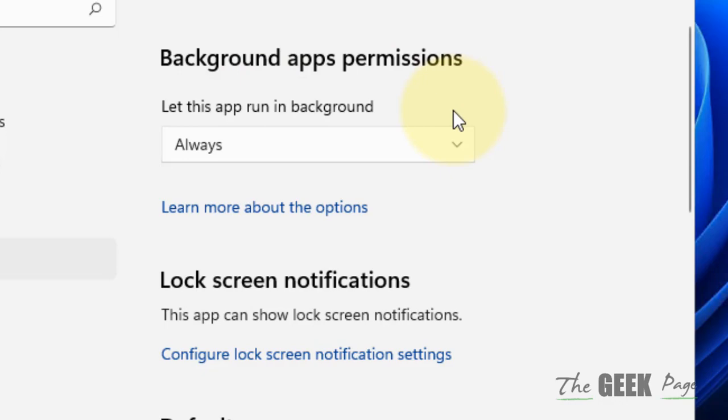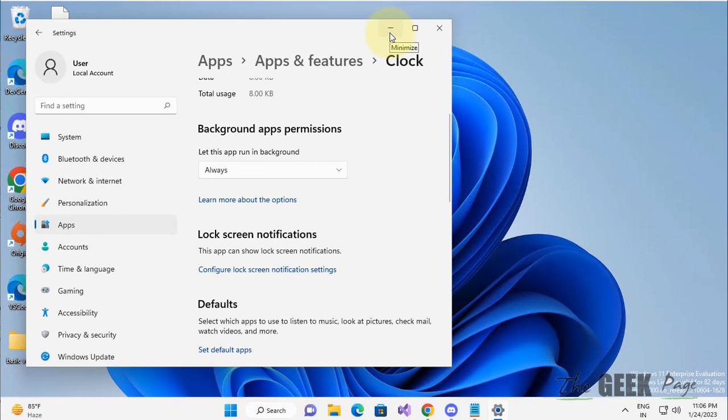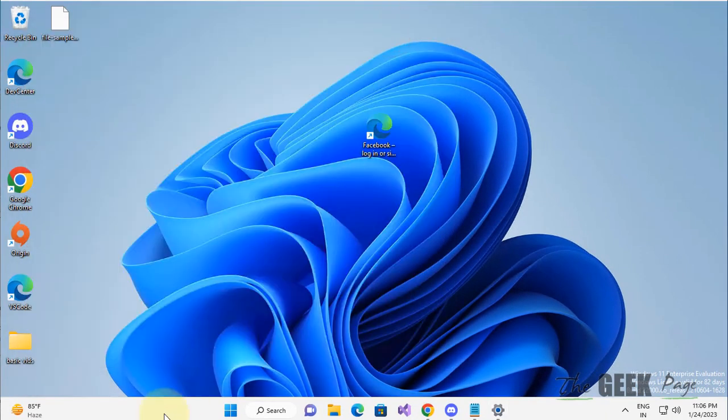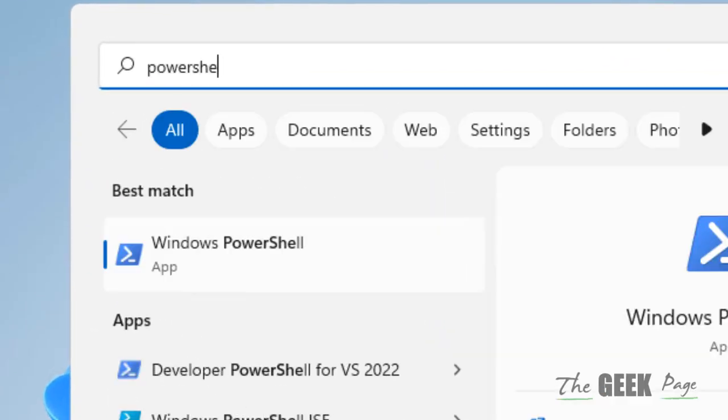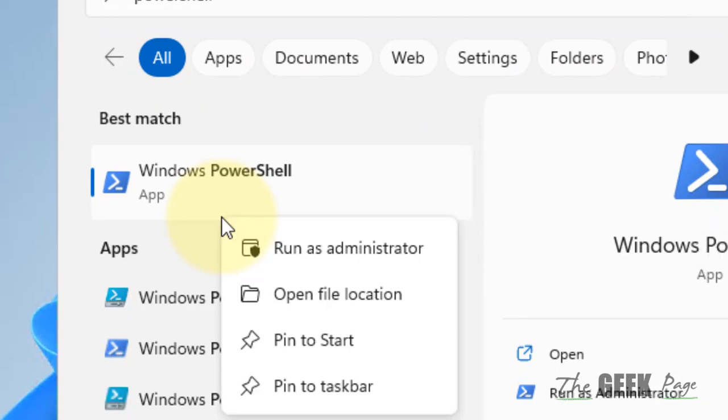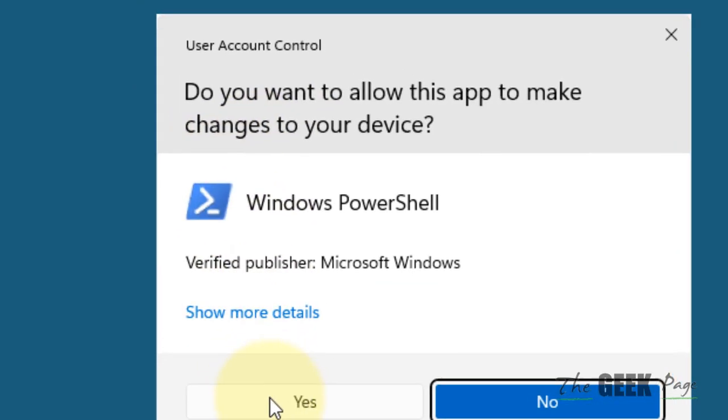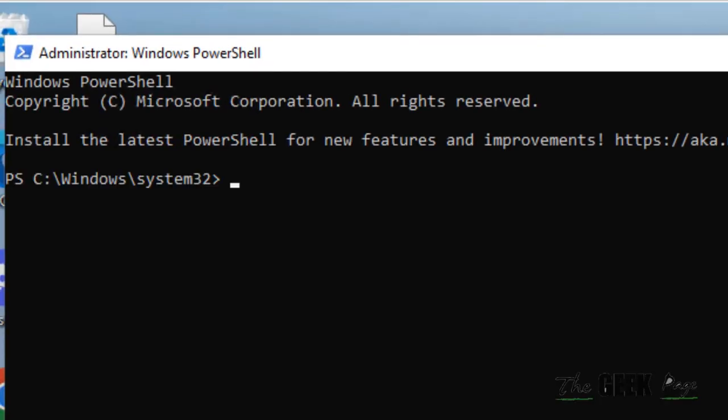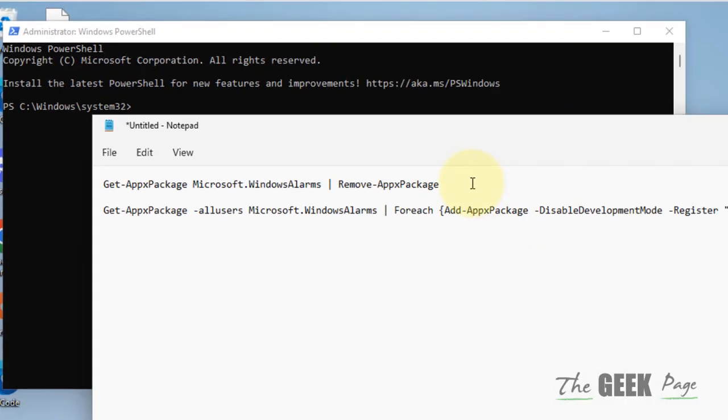Now if this does not work, there is one more thing which you can do. Just search for PowerShell, right-click, and click on Run as Administrator. Click on Yes. Now you have to run these two commands.